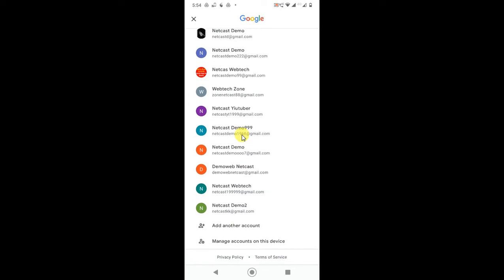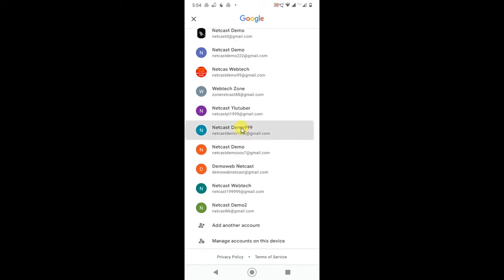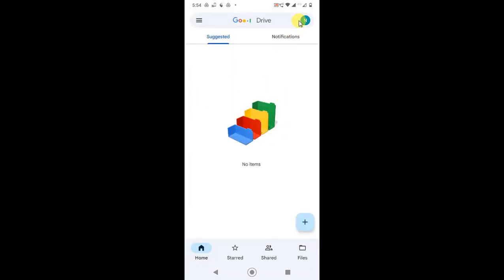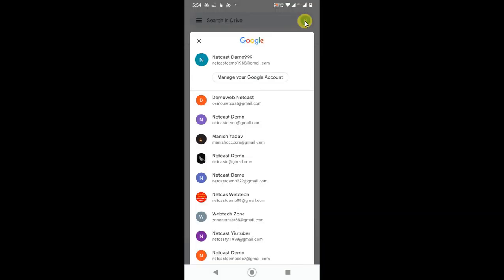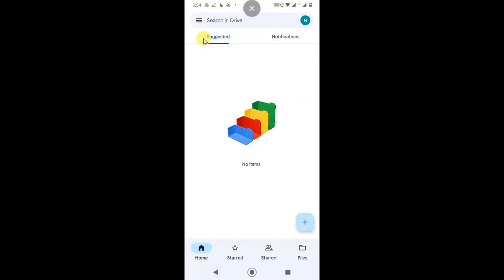I'll use a new account to show you. This is my Google Drive. Now you can create folders, upload folders, and upload files.